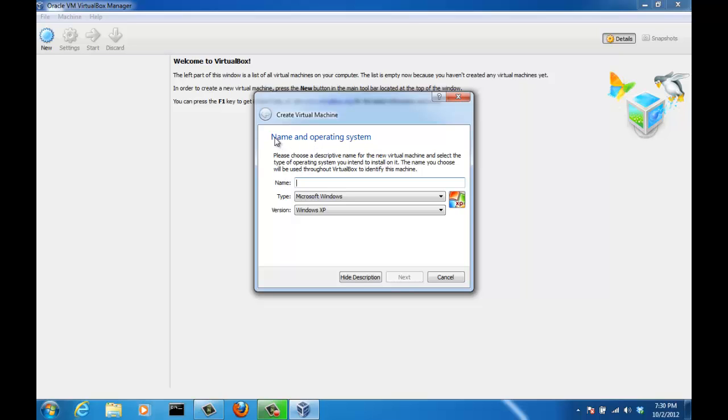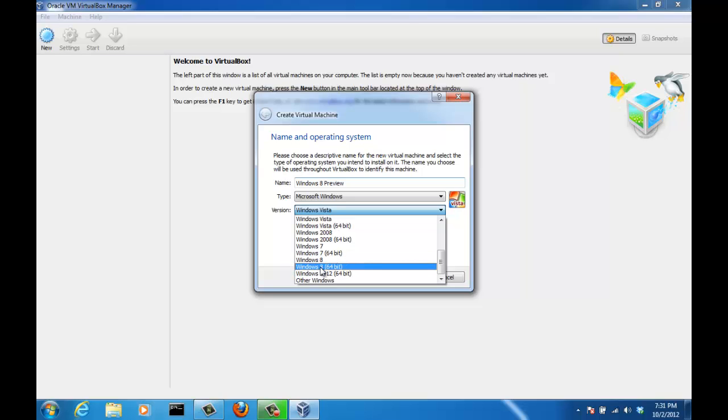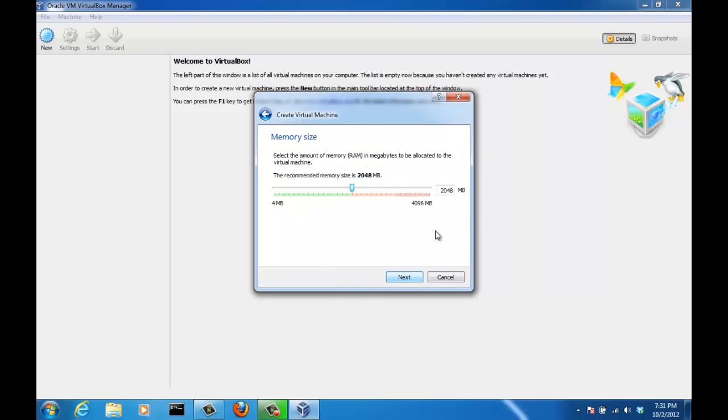So now we want to give a name to this machine that we are creating and choose the operating system that we are installing into it. So I'm just going to do Windows 8 preview. And it's a Microsoft Windows operating system. It's Windows 8 64 bit. If you have a 32 bit system, do this. 64 bit system, do this. Next. And here we have to allocate RAM for this operating system. If the recommended size is 2GB of RAM, just pick the 2GB of RAM. Don't play around with this stuff. Next.